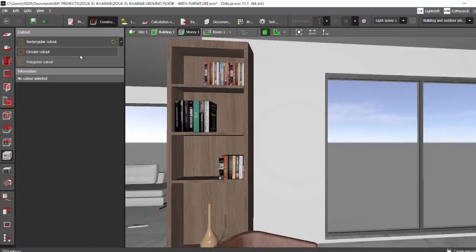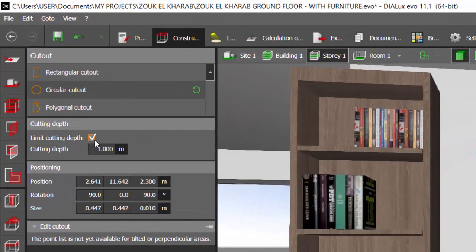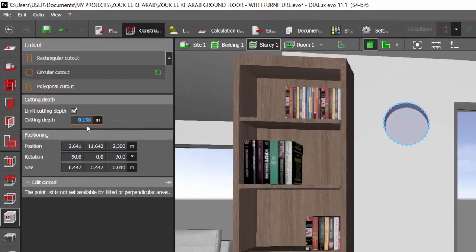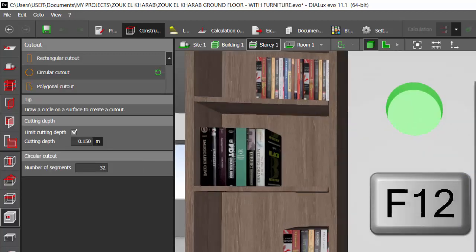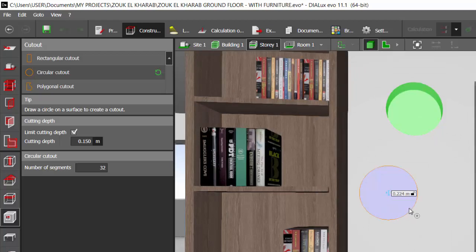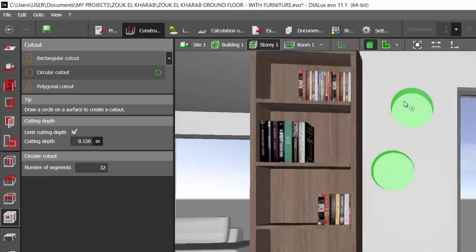Say I want to draw a circular cutout. I'll select it and define the cutting depth — say I want to cut it to 0.15 meters. Now I'll go and draw the next cutout using the F12 key shortcut, which we already know works in Dialogs EVO 11.1. See — just once I defined that the cutting depth is 0.15, and for the next cutout I'm drawing, it's also taking 0.15.